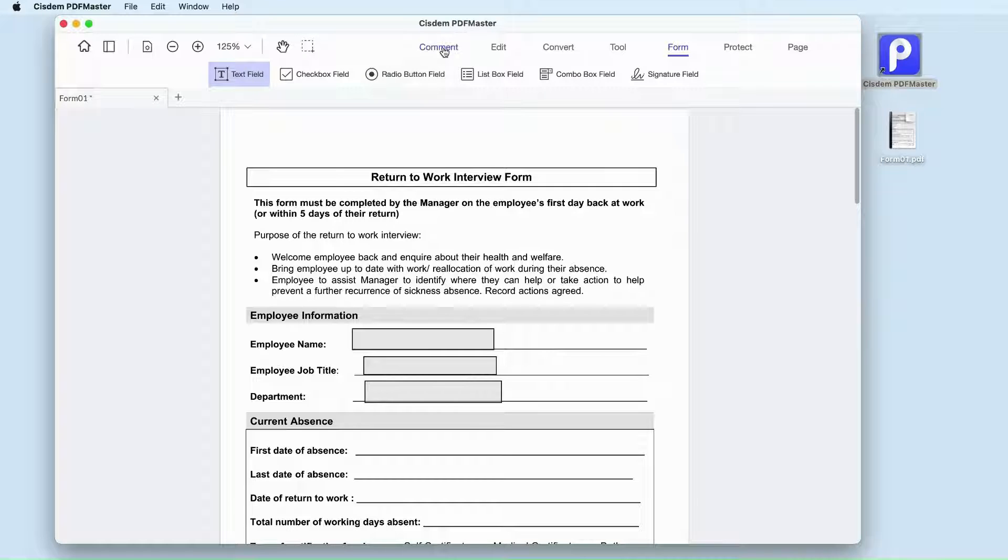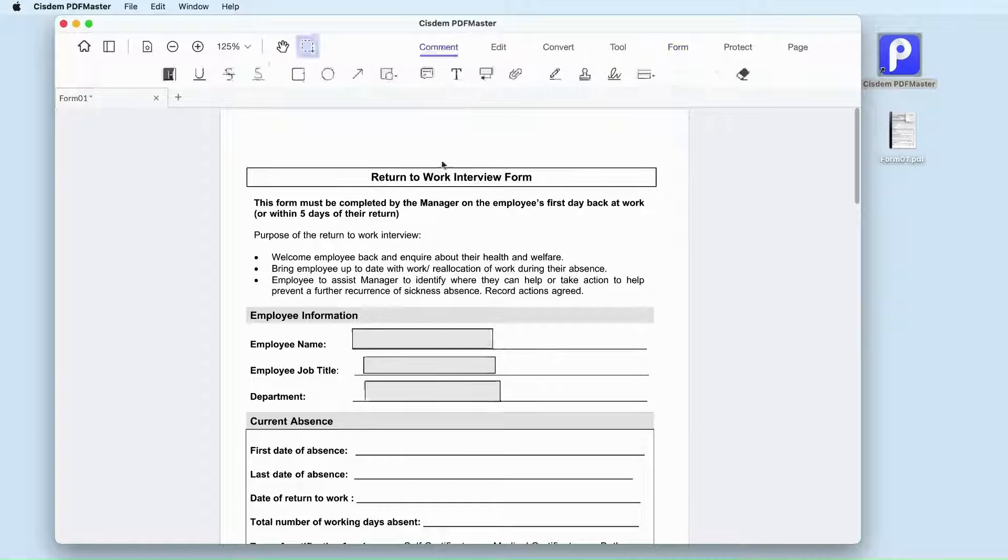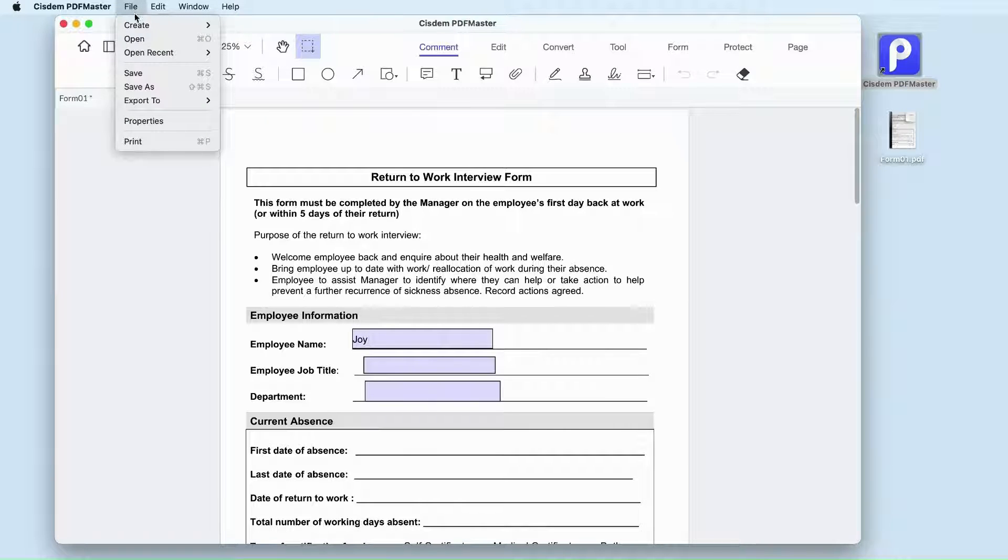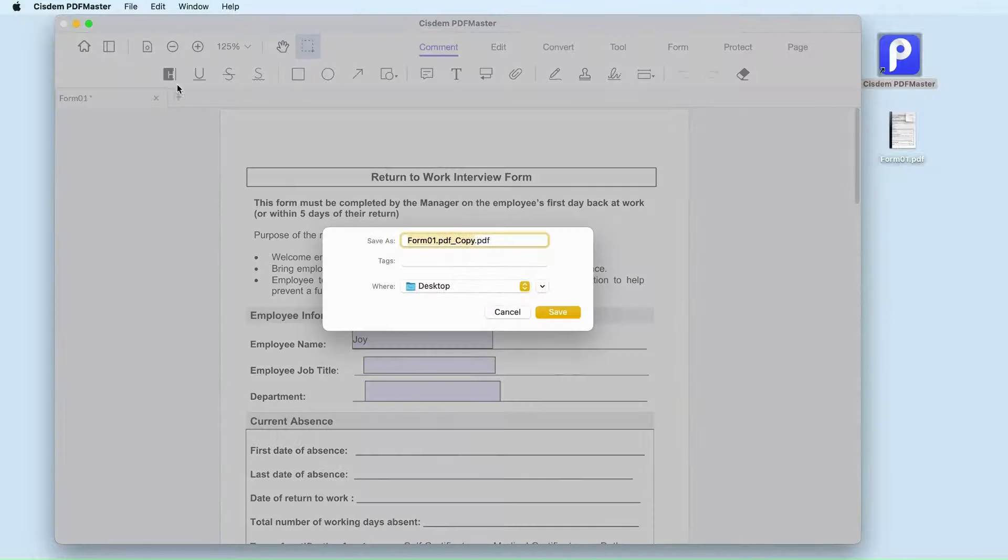Click on comment. Now you can fill it out directly. When finished, go to file and click save as to store this fillable form on your Mac.